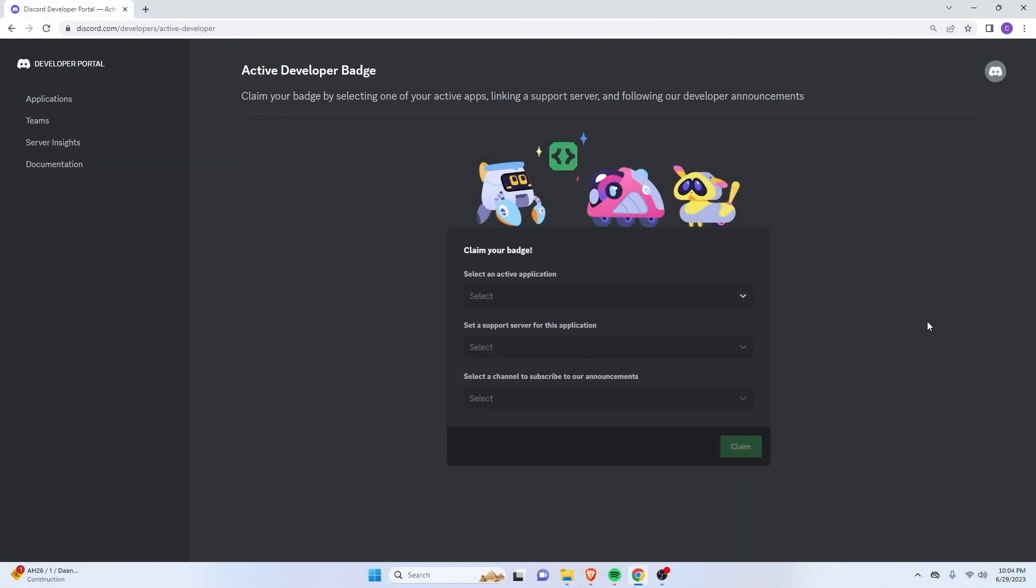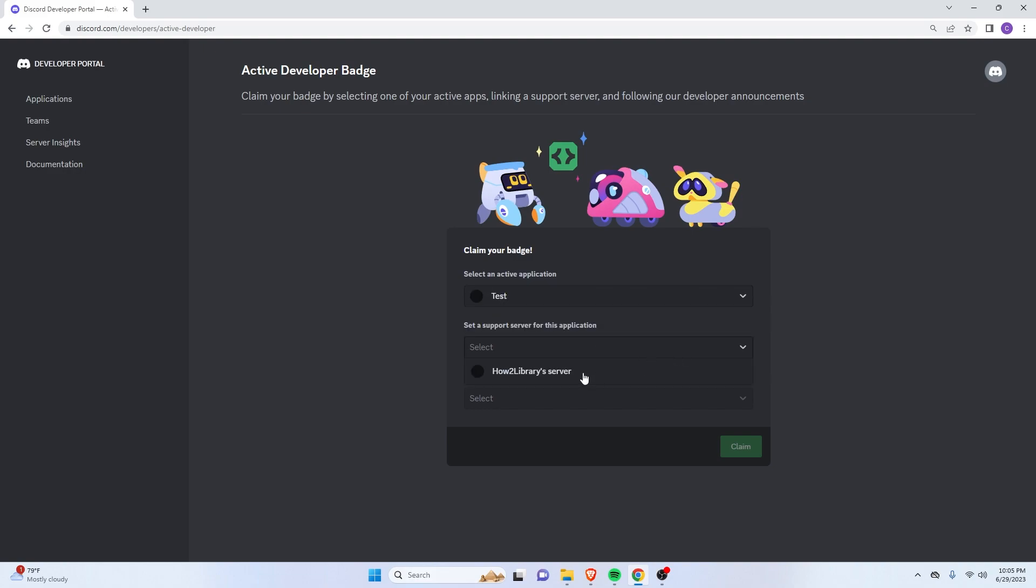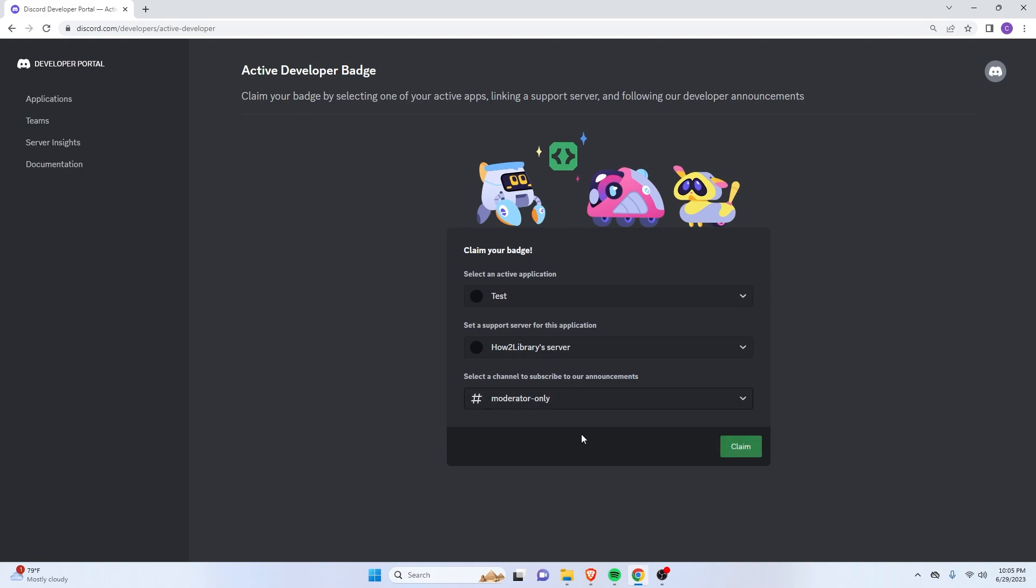So it's the next day and as you can see, when I go back to the active developer site, now I can claim my badge. So let's just select the options that I have here and then subscribe to our announcements. Maybe just moderator only. And here, as you can see, it'll ask you to select the active application that we made earlier with BotGhost.